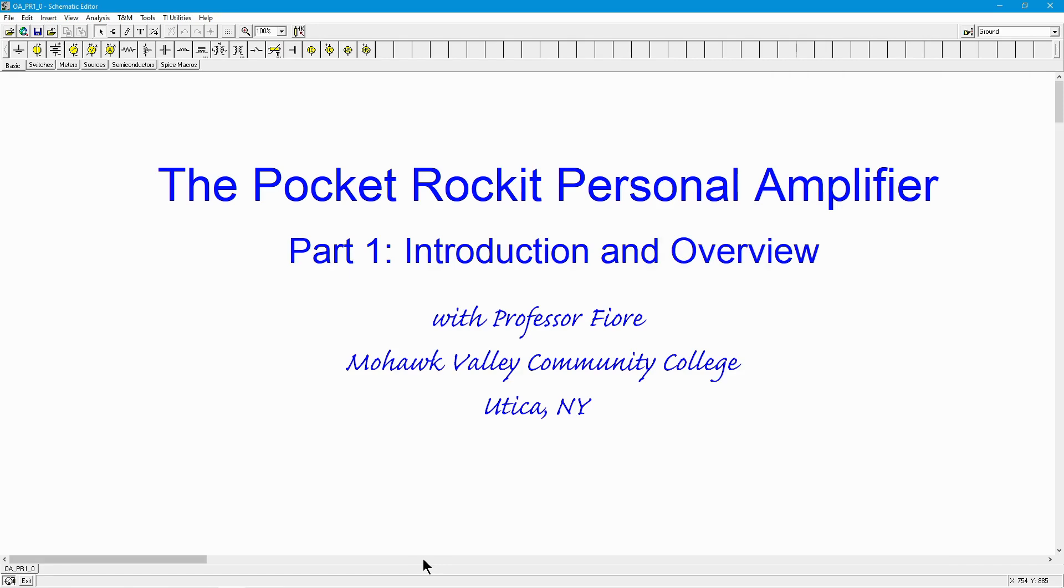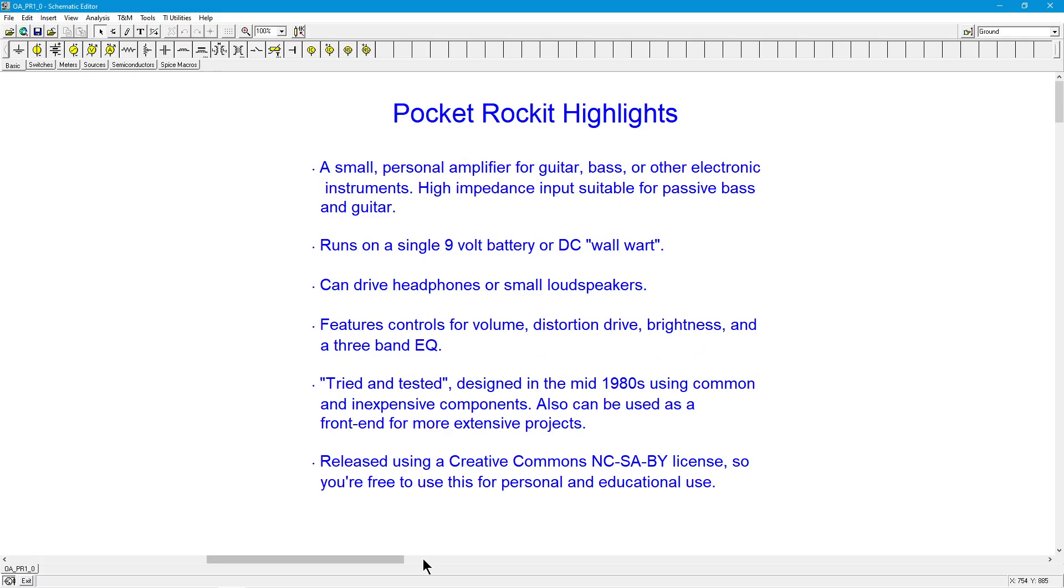Hello folks, Professor Fiori here, and with this video, we're going to start a four-part series on a little device that I call the Pocket Rocket. It's a personal amplifier. What the heck is that? Well, let's take a trip back in time.